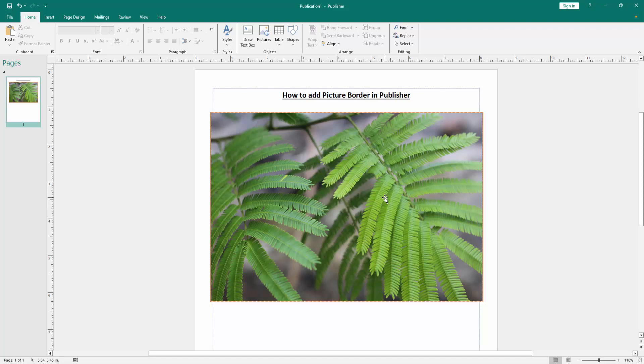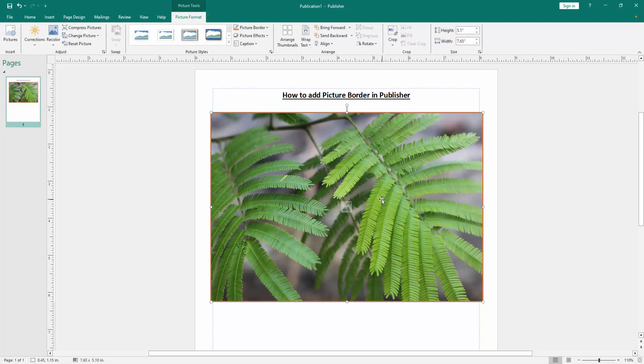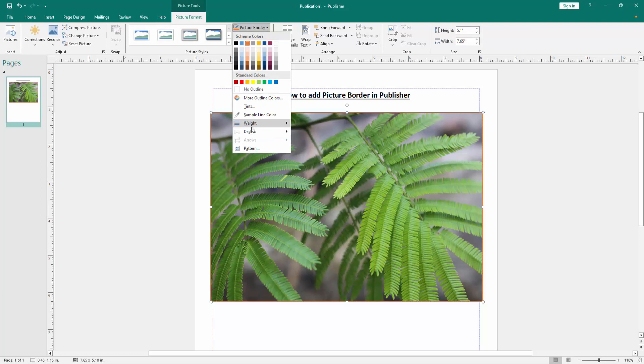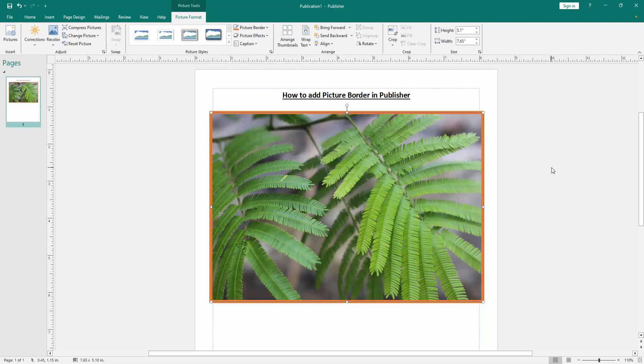You can increase the width. Click the picture again and go to the border option, choose width, increase the width.